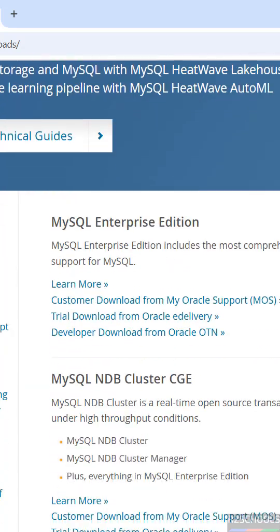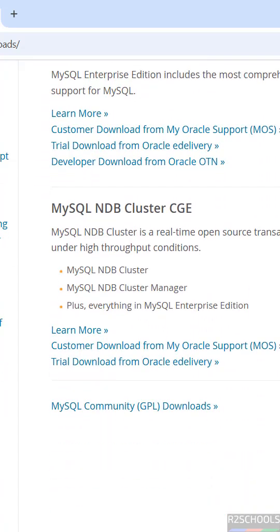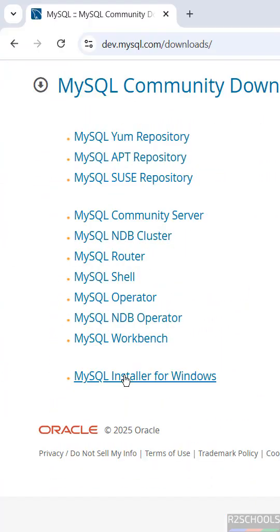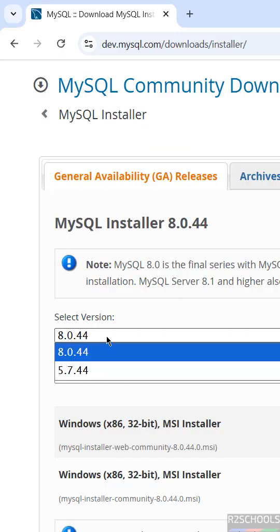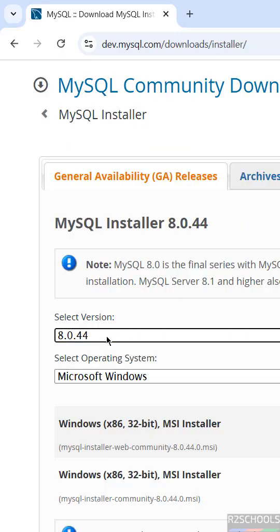Scroll down and you'll see MySQL Community Downloads. Click on it, then select MySQL Installer for Windows. Here the latest release is 8.0.44. If you're unable to find the version, click on Archives where you will find all older versions.